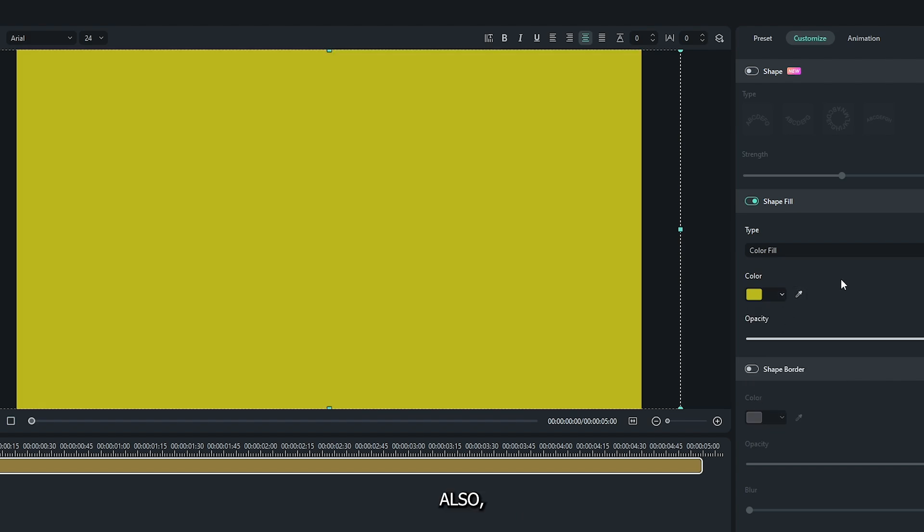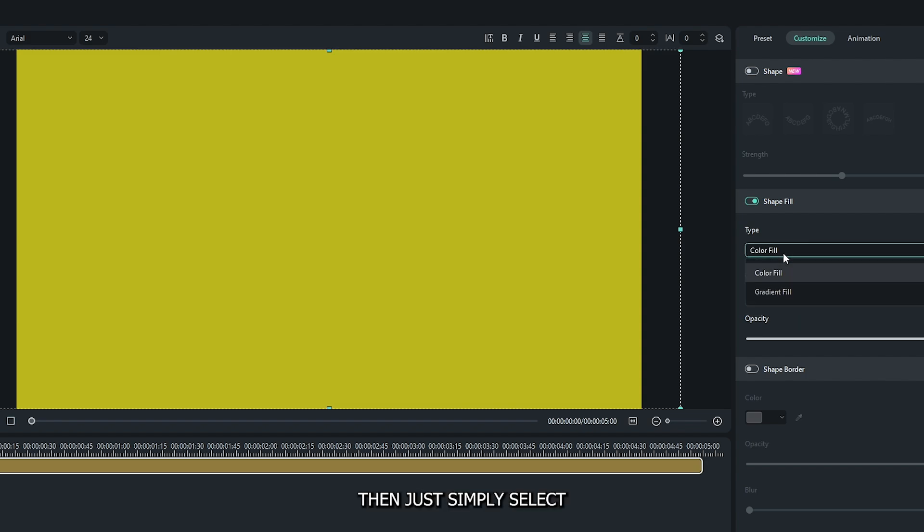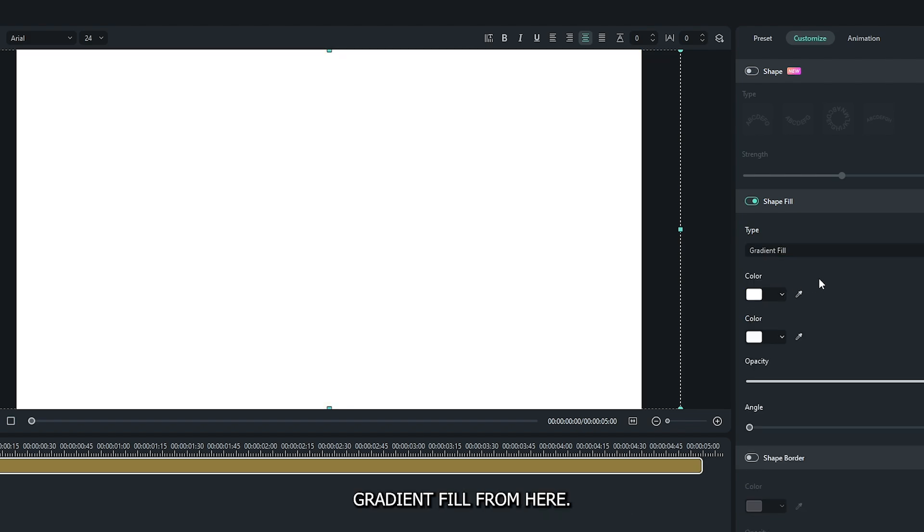Also, if you want to create gradient color, then just simply select gradient fill from here. Then add your gradient color from here.